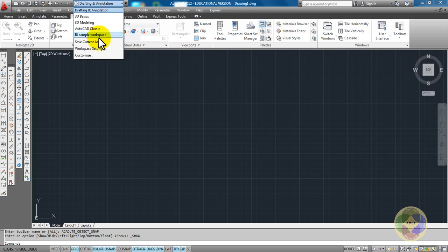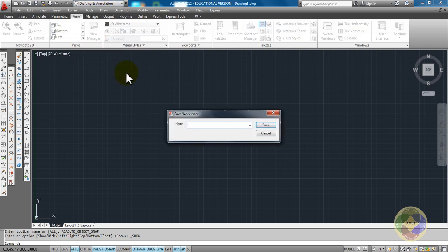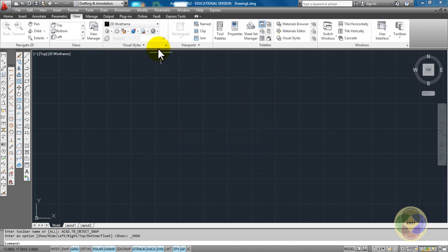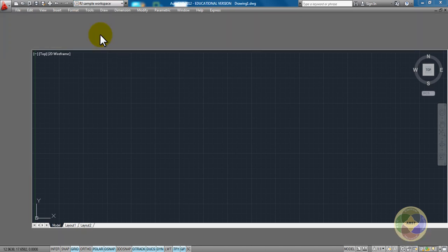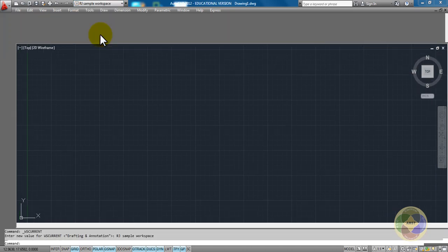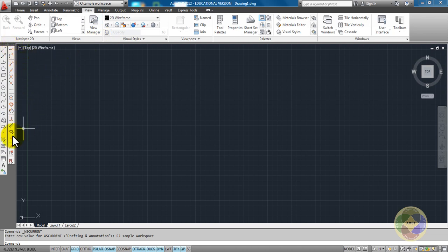Lastly, we'll go up to Workspace and save all your workspace settings. Save current as, and then name it, and then save. You'll notice I've already done that. I've got a RJ Sample workspace. I open that up, and it's very similar to what we have, but I only have two palettes open on the side over here. All right, that's it for workspaces. Go ahead, guys.